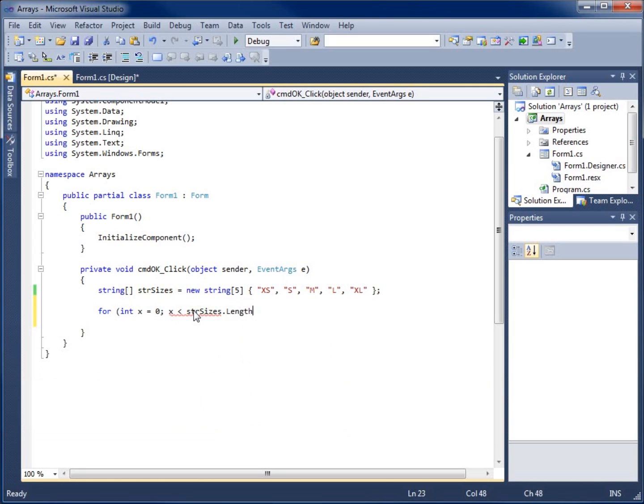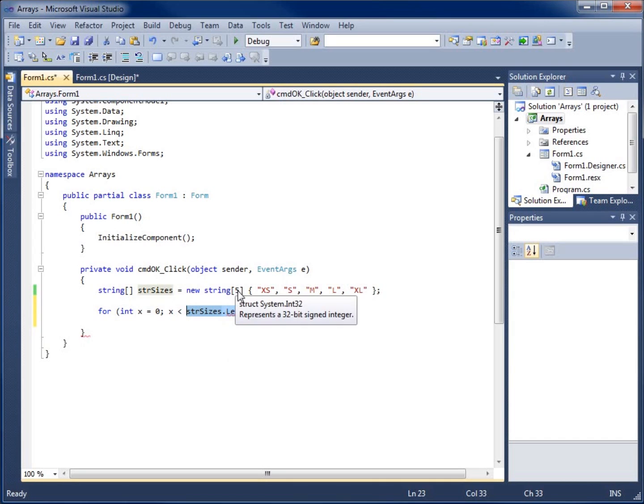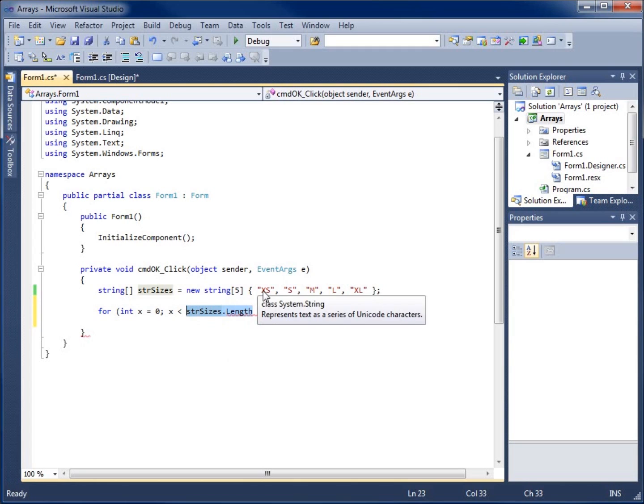This is great because this is going to return back however many arrays that I have. As long as X is smaller than that number, this is actually going to return back five because I've got five created. We've got spot zero, one, two, three, and four, then it's going to be true for this loop.